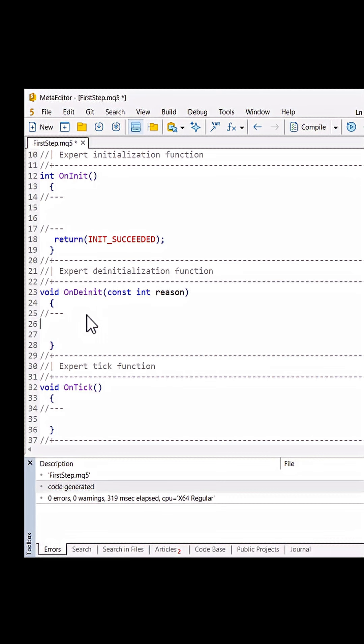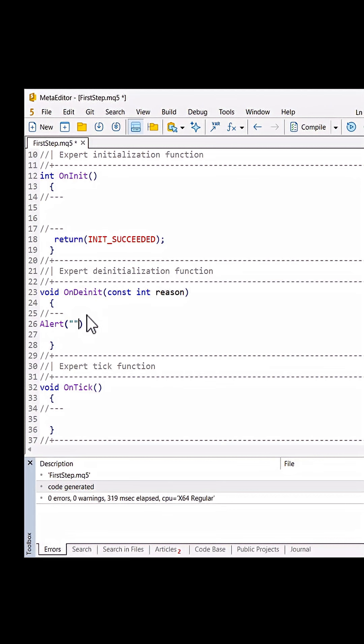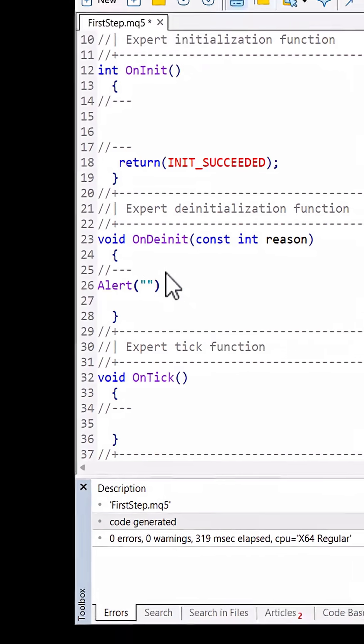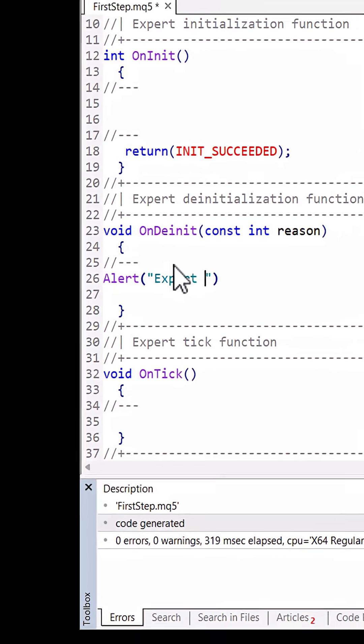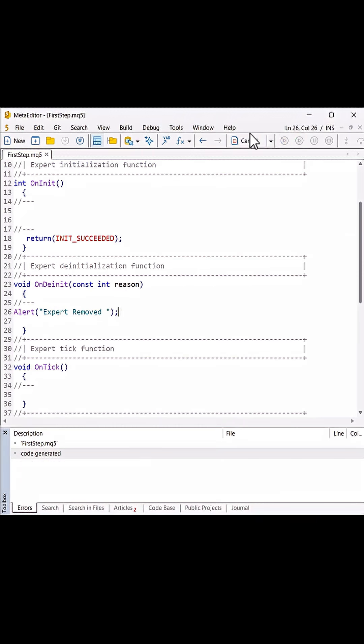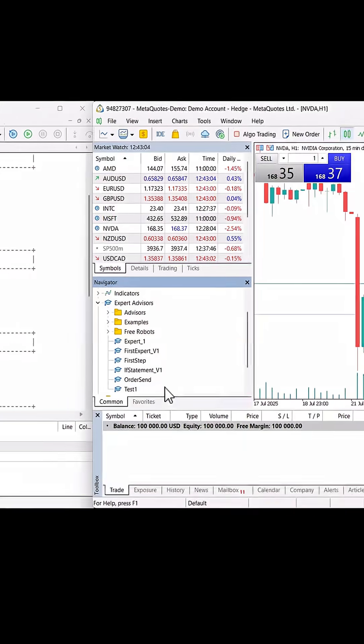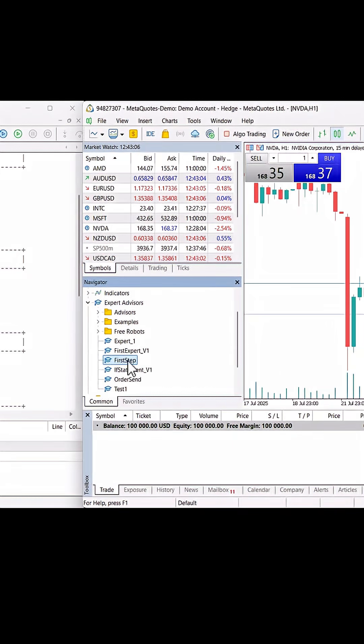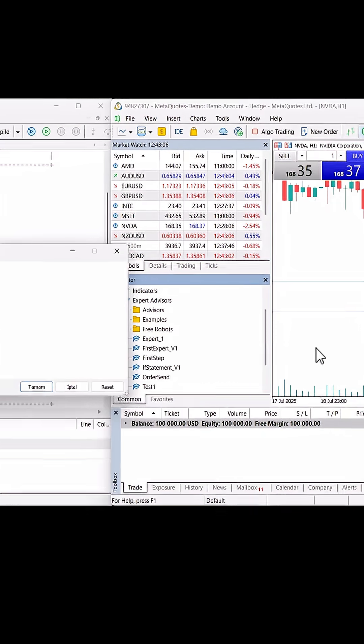Let's write here code as well. I put Alert and between quotation mark I said 'expert removed'. Compiled without any error. Expert advisor name was first step. When I drag and drop on chart, as you see there is no reaction.